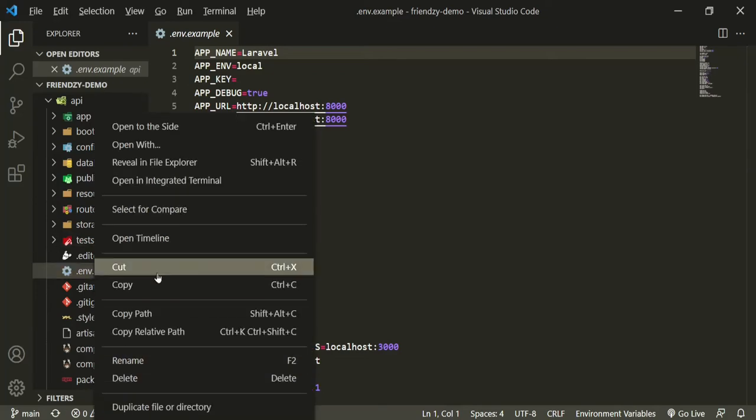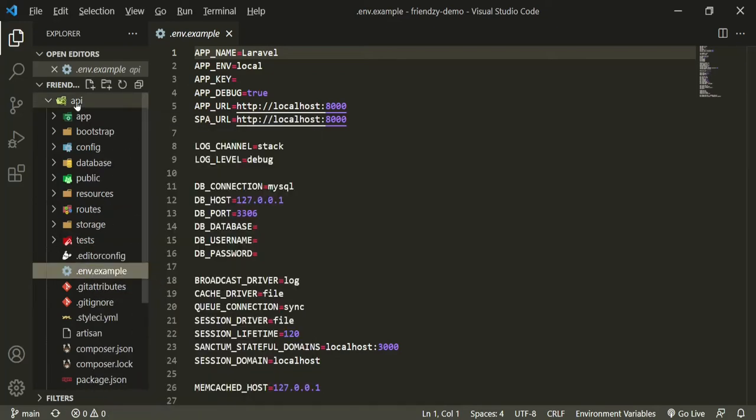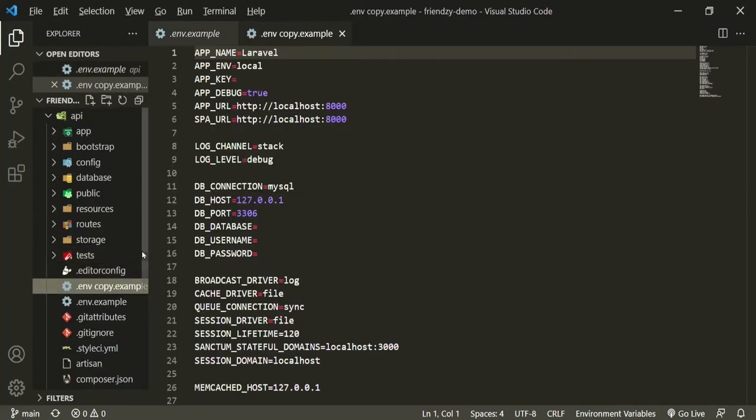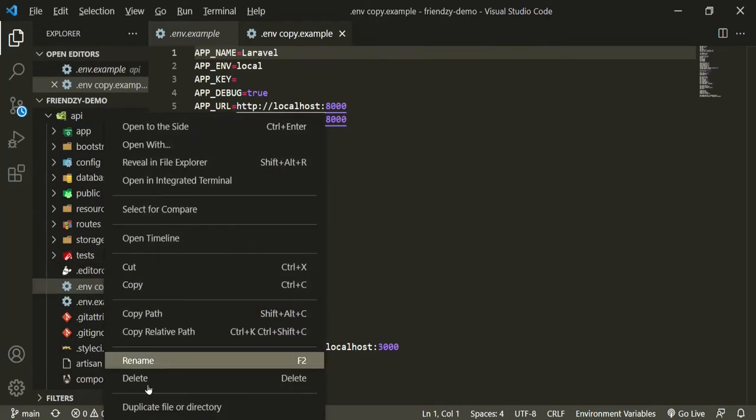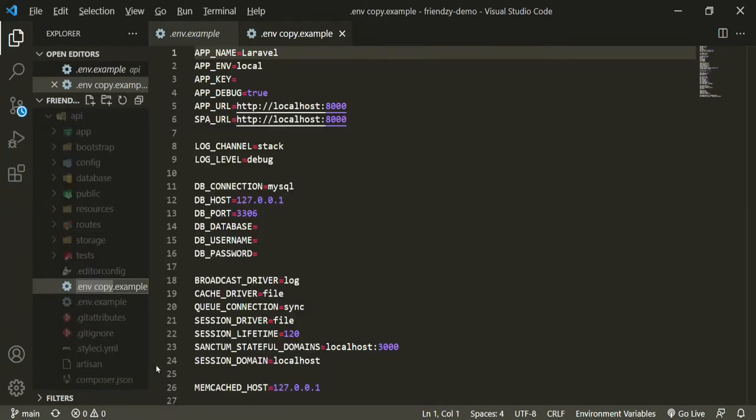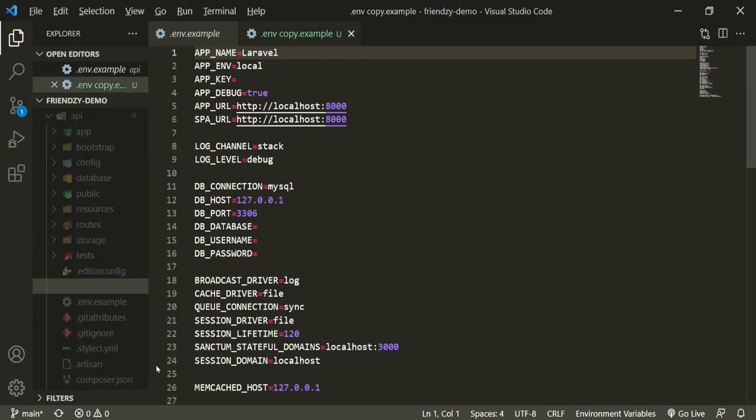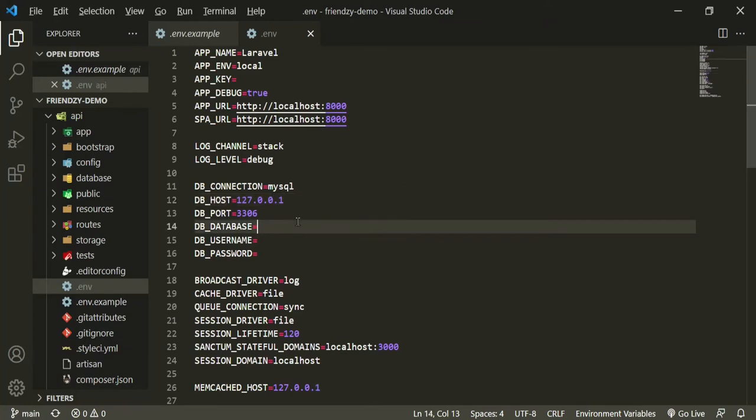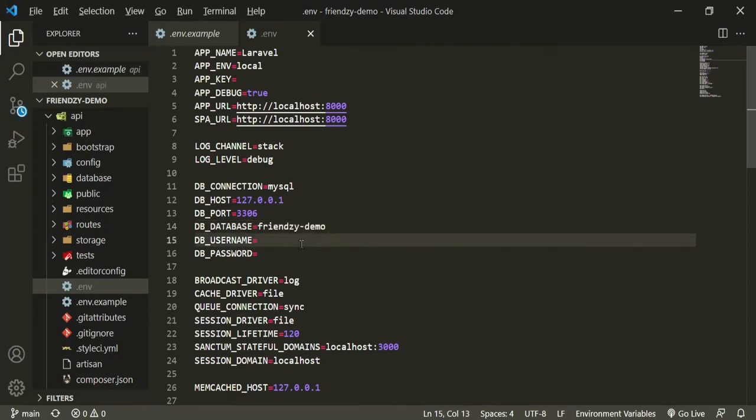Before we do anything, let's copy this one. And then we're going to paste it into the API folder. And then we're going to rename it .env. So now that we have that set up, let's go ahead and put in our database credentials. I've already set mine up. So it's frenzy demo. The username is root and the password is blank.